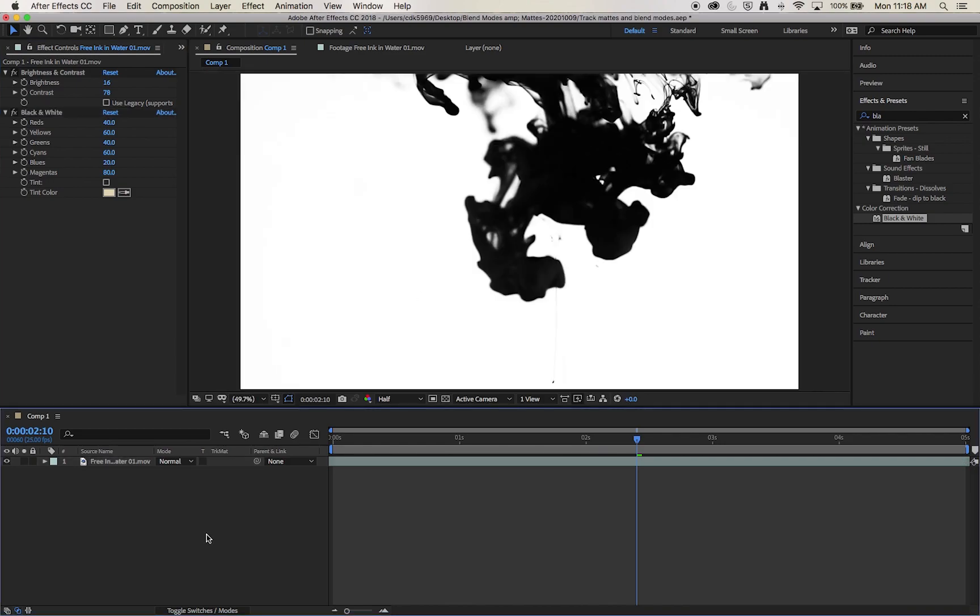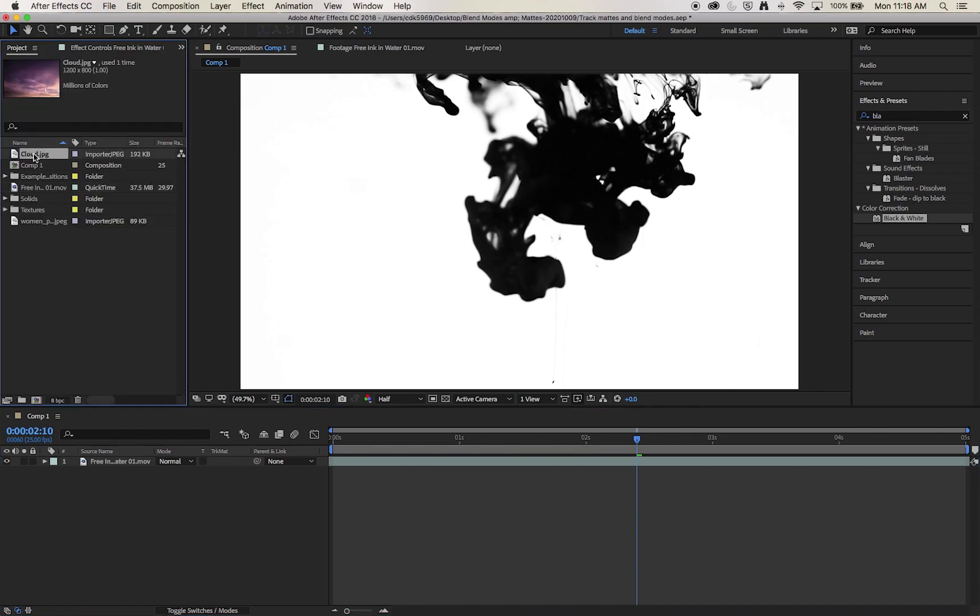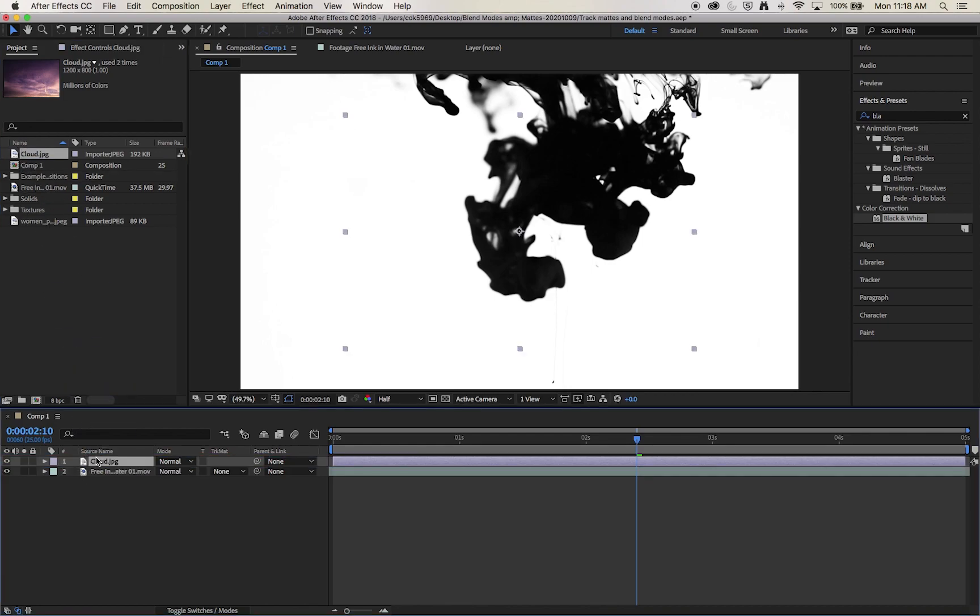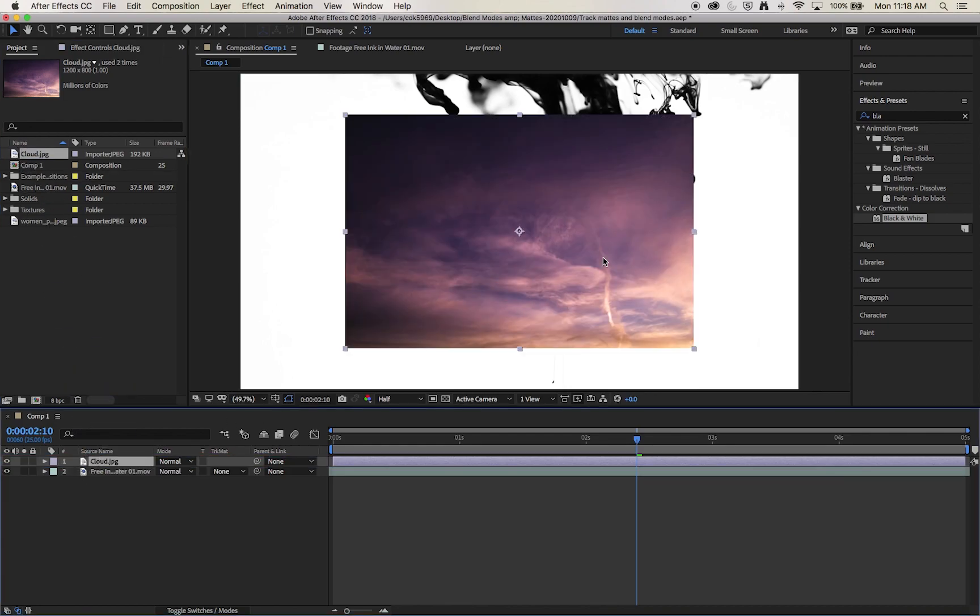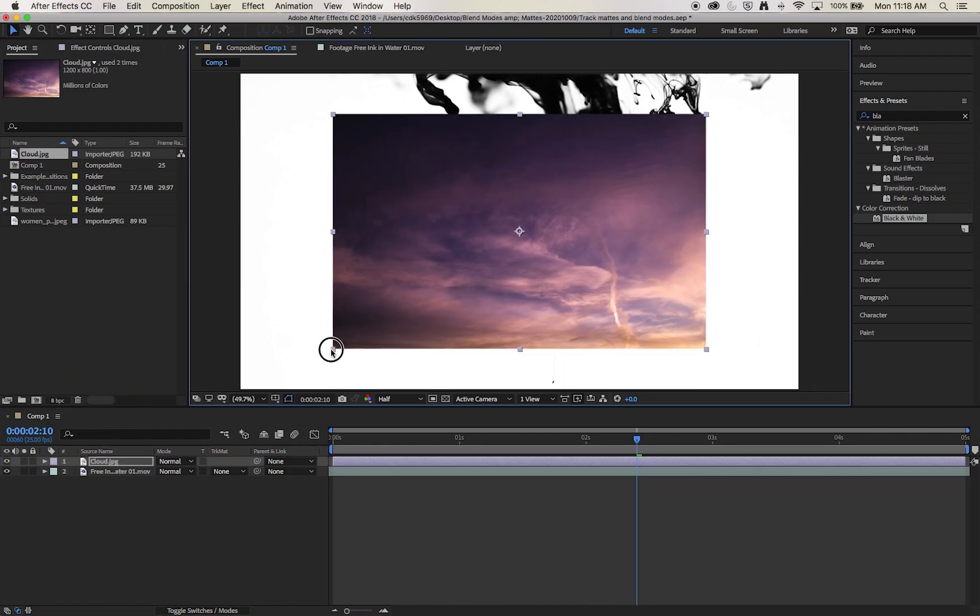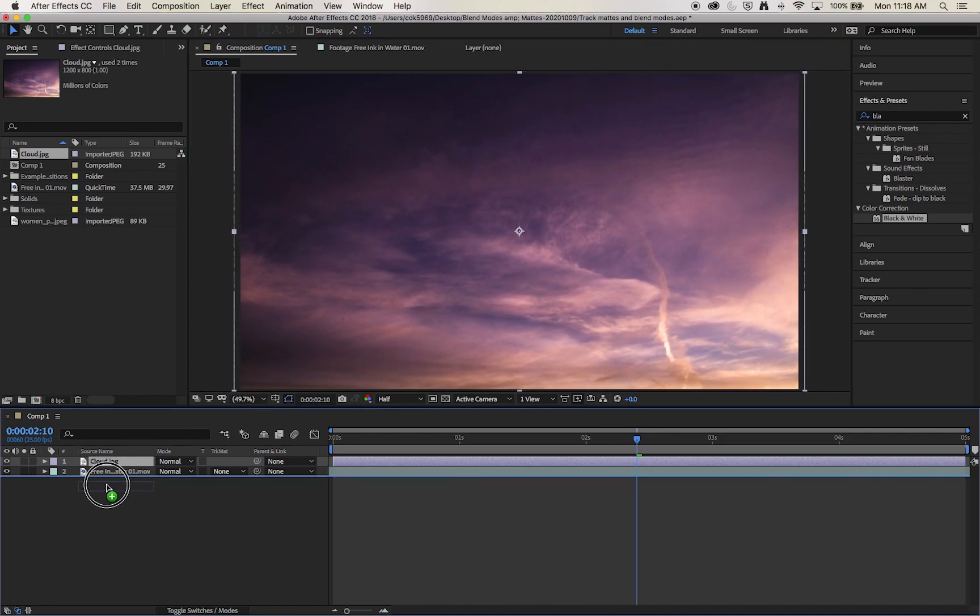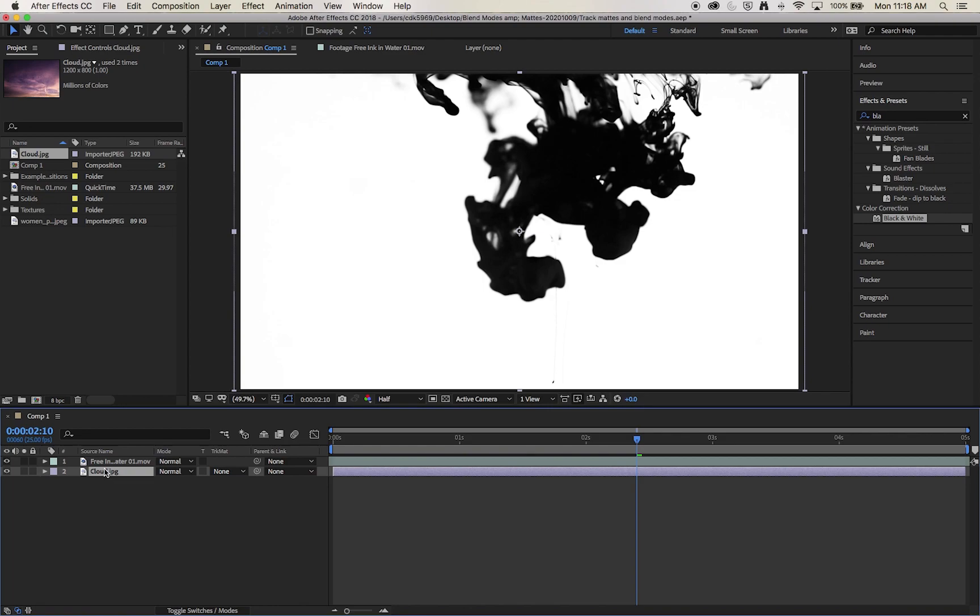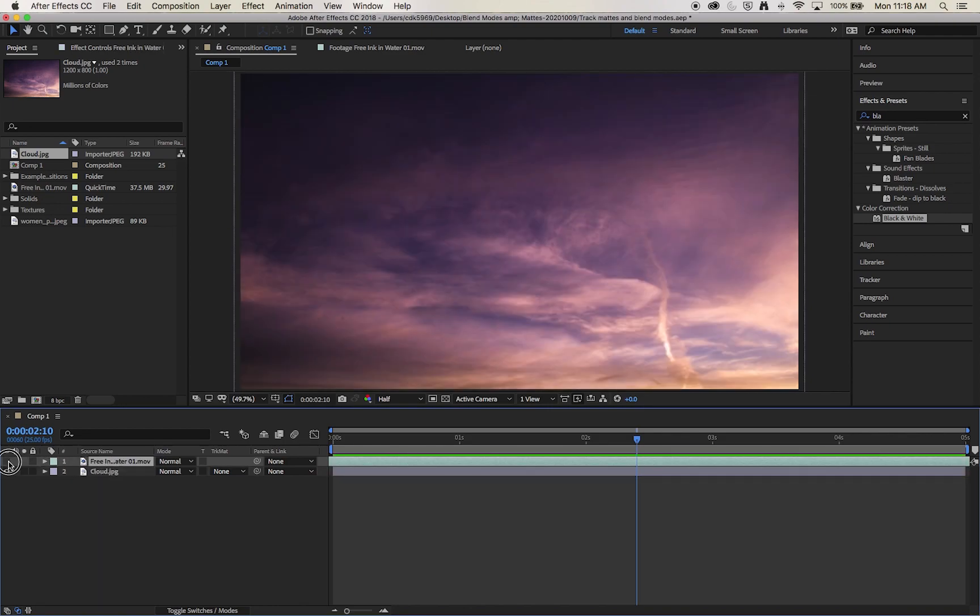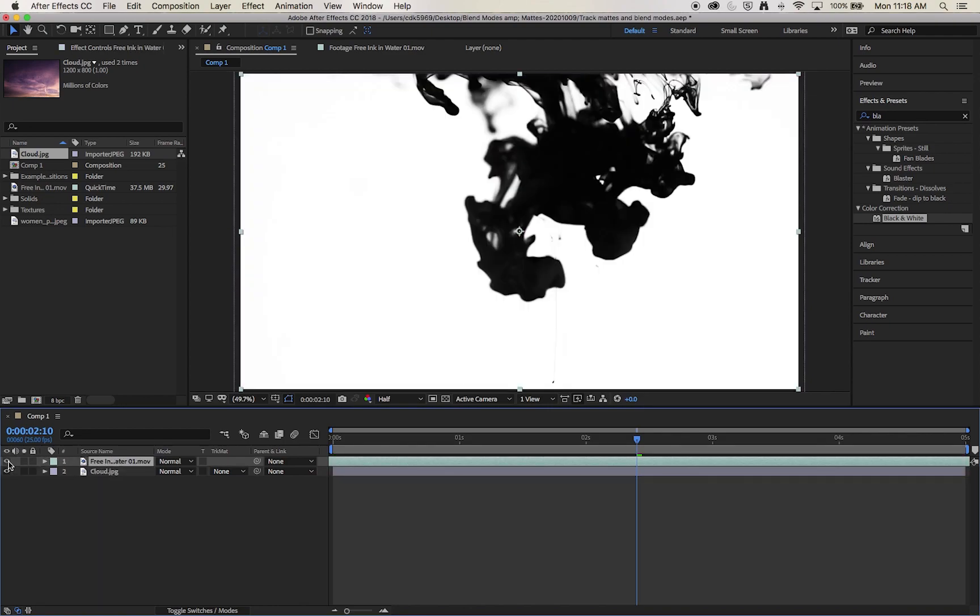Now the next thing we need when we're working on track mattes is the image that's being revealed. So we have another image here, this sky. I'm going to scale it up and I'm going to drop it to the lower layer, so that's beneath our ink.